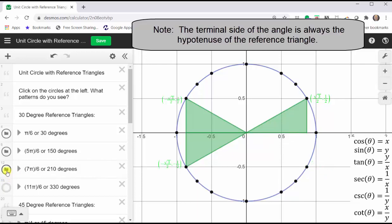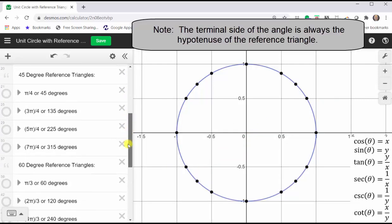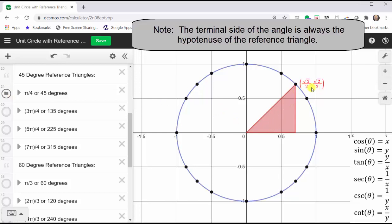Now let's take a look at the reference angles and reference triangles of 45 degrees. If we sketch pi over four radians or 45 degrees, we have a reference angle and reference triangle of 45 degrees in the first quadrant, where both x and y are positive. Notice how the reference triangle is an isosceles right triangle, and therefore the x and y values are the same, which means the cosine and sine function values are also the same.